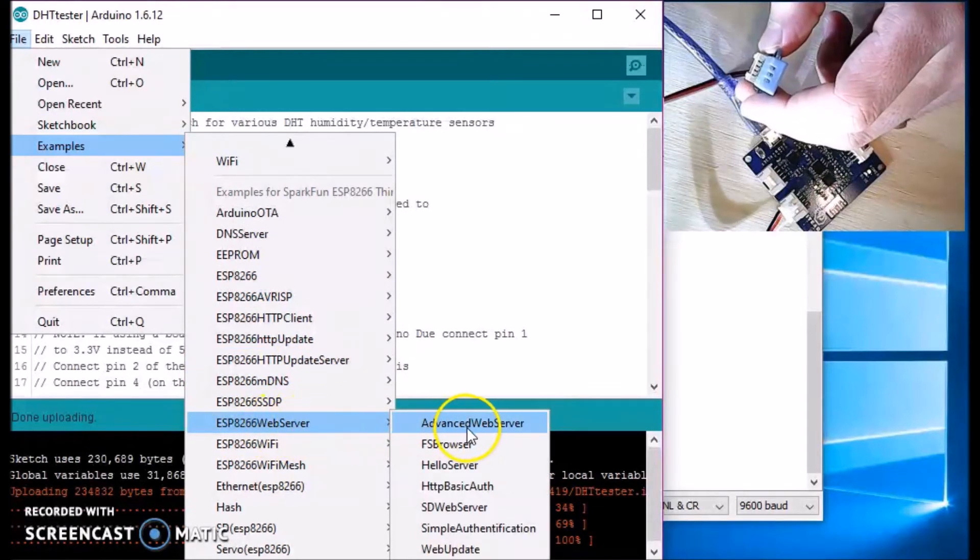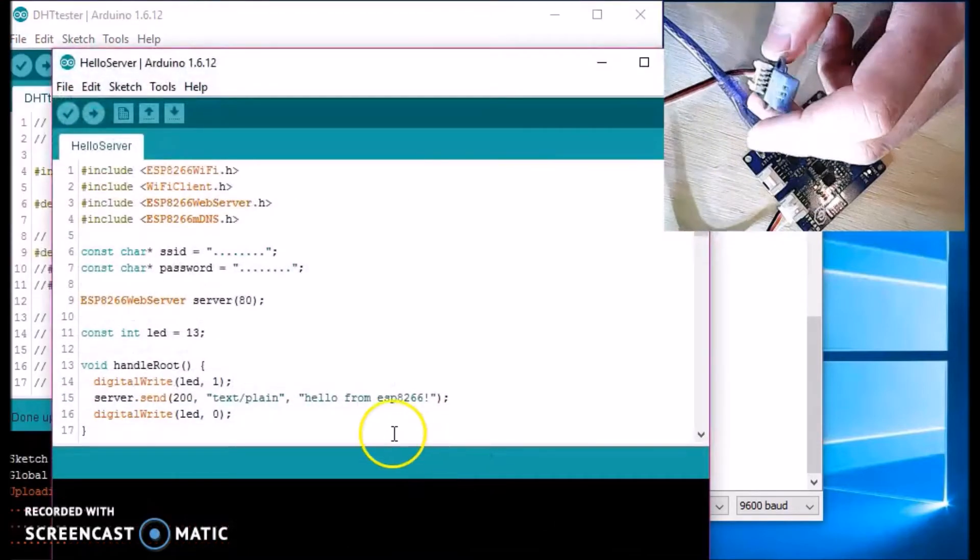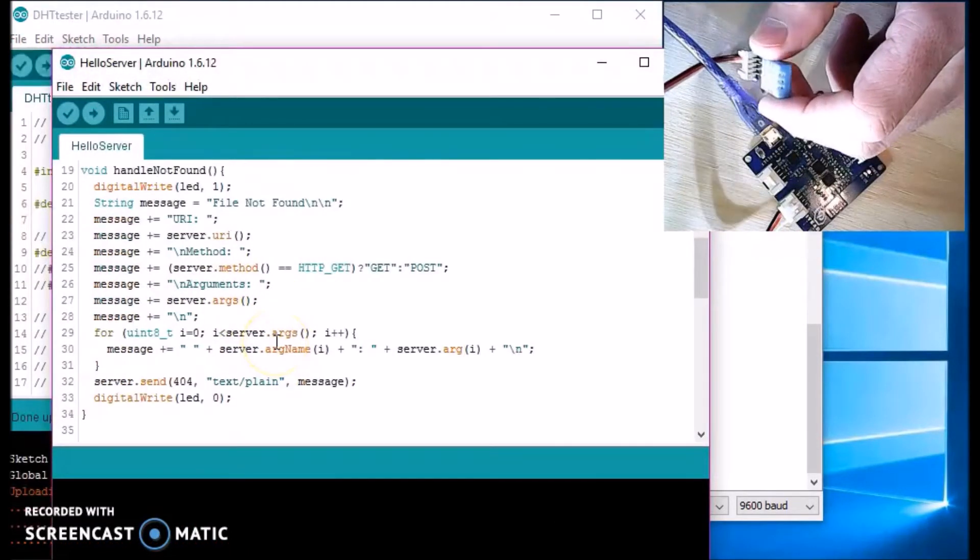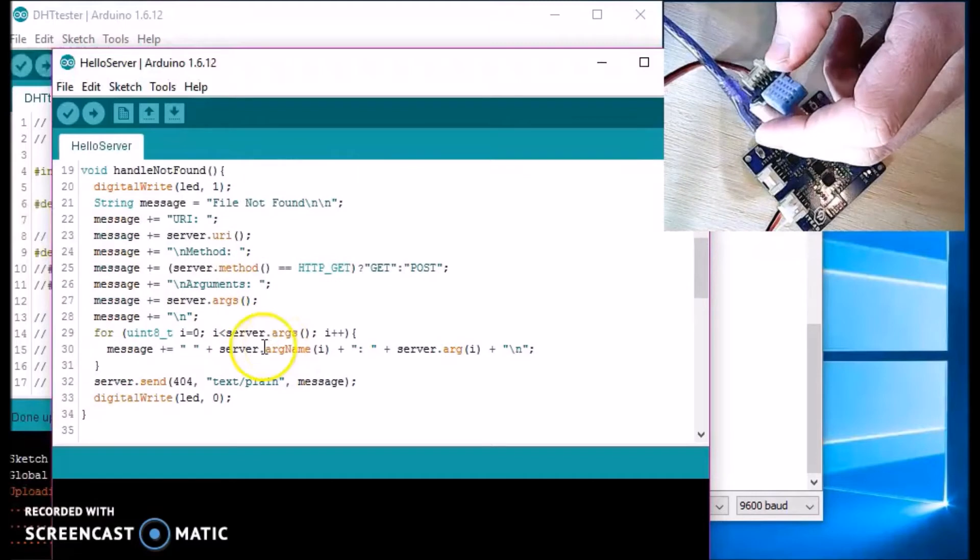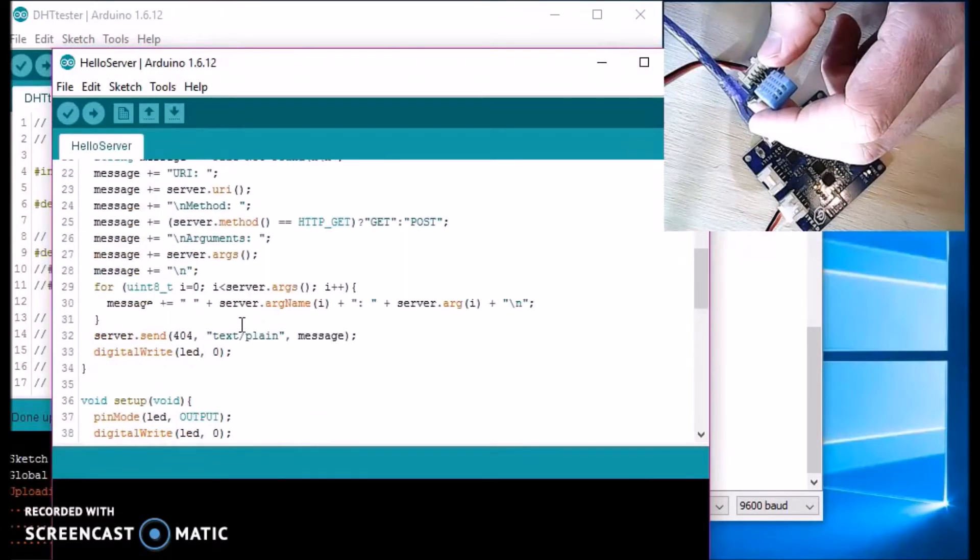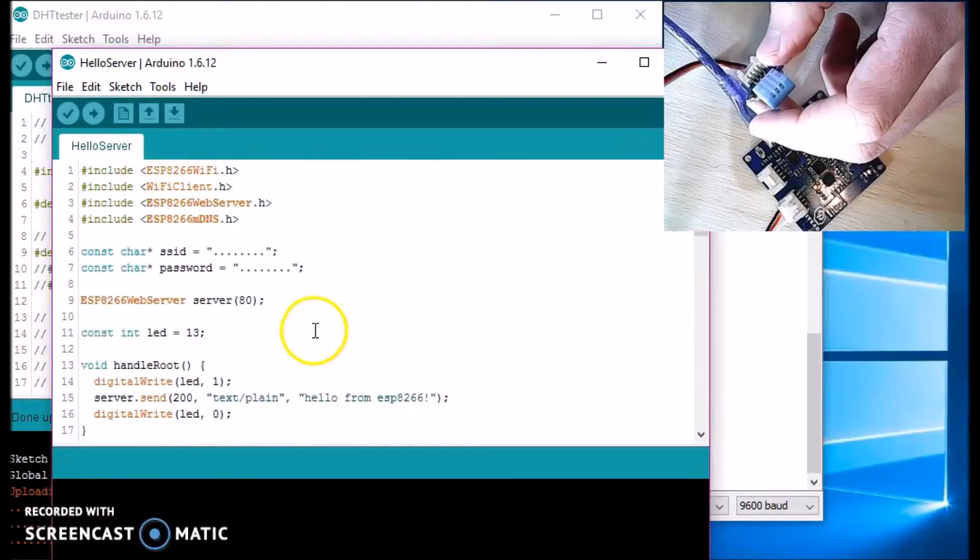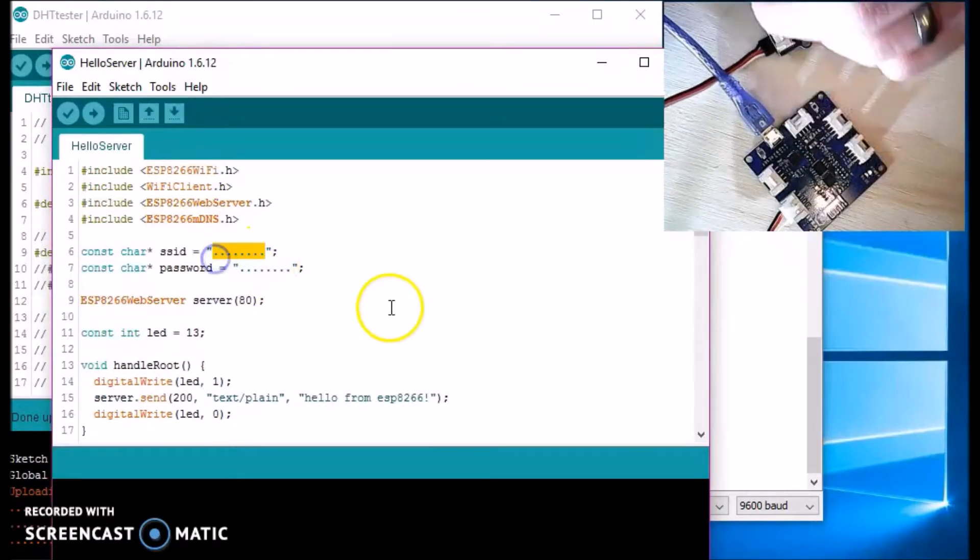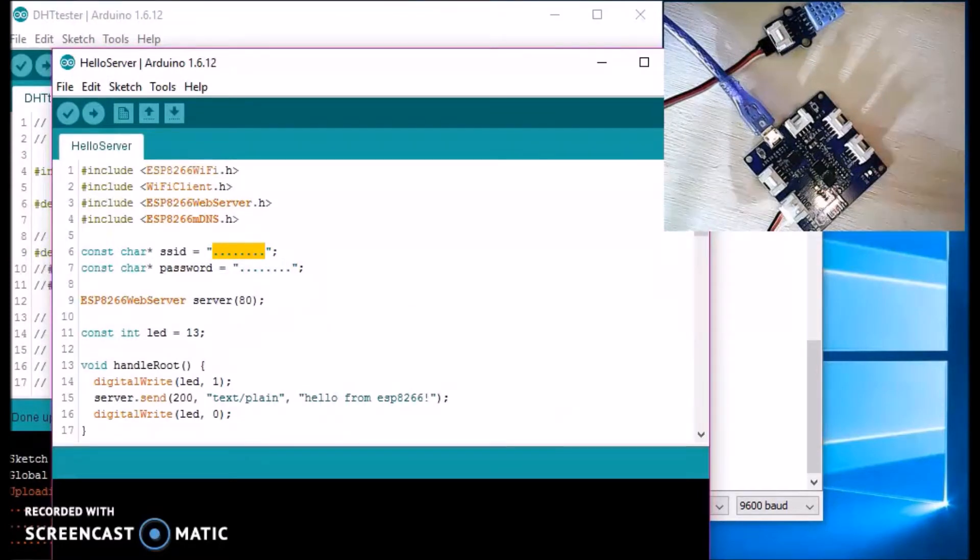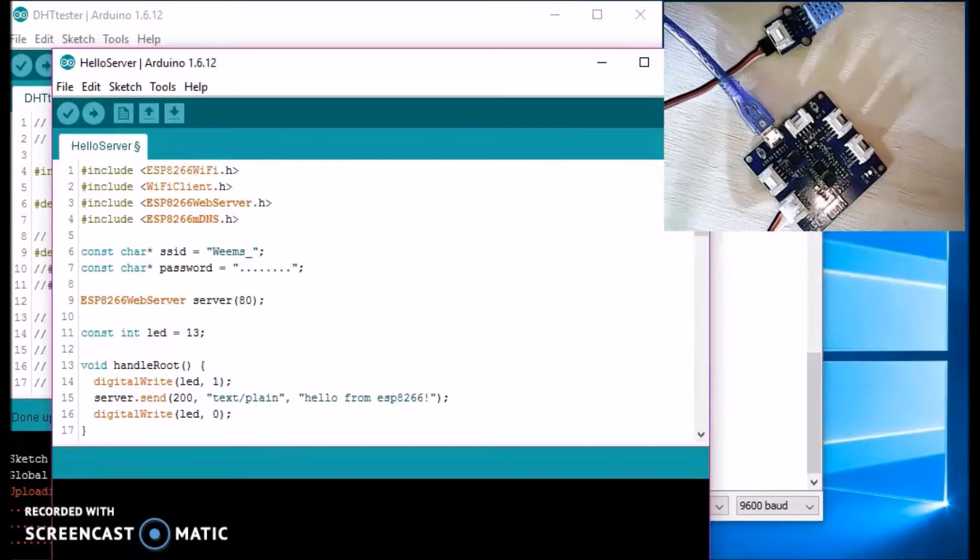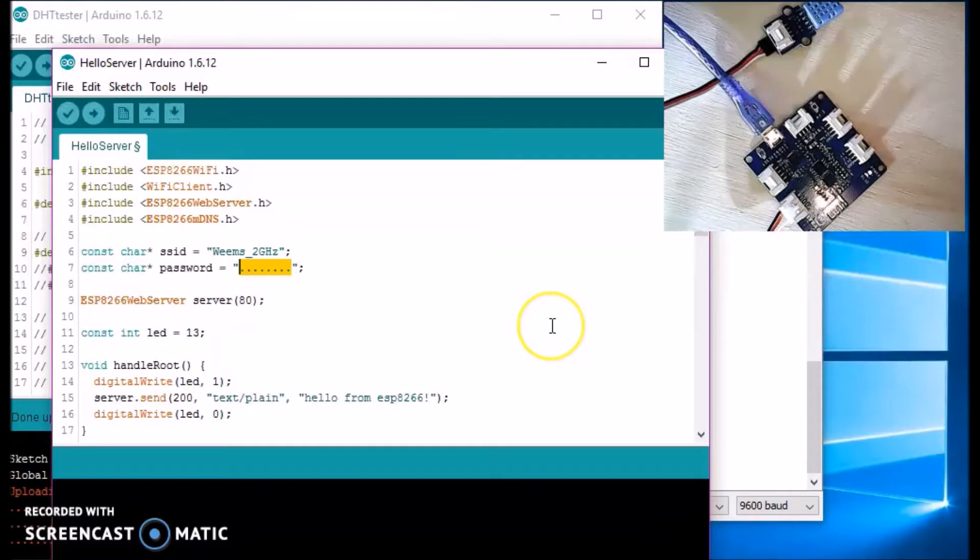All this does is, I think it says hello. Yeah, it says hello from ESP. So over here I'll just tap in my SSID for my router. I think I messed up. Oh no, I did it right, 2.4 gigahertz. And my password. Let's see, 1029384756.